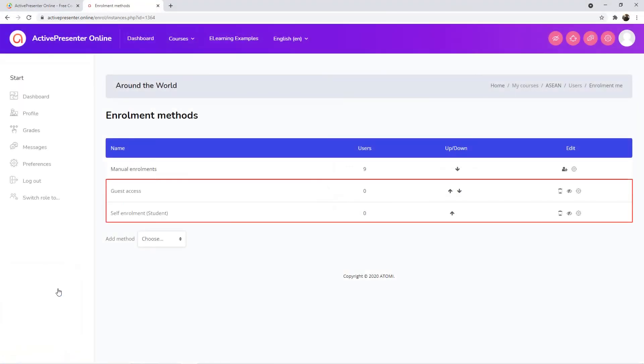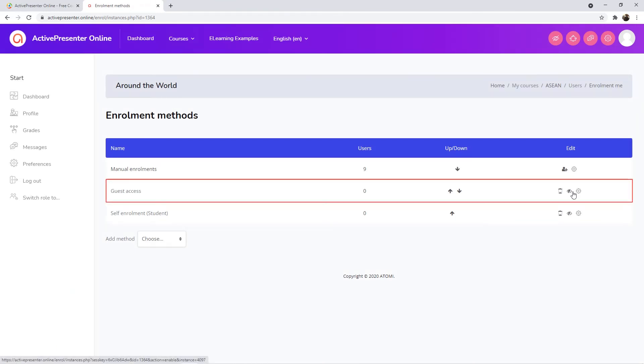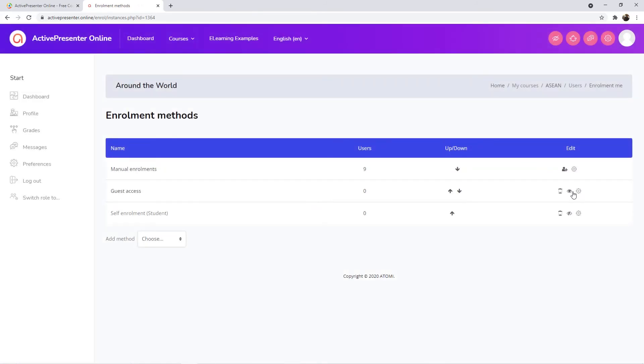You then can select Guest Access or Self Enrollment. Click on the eye icon to enable this mode. Guests will be allowed to view the course contents but cannot participate in them.